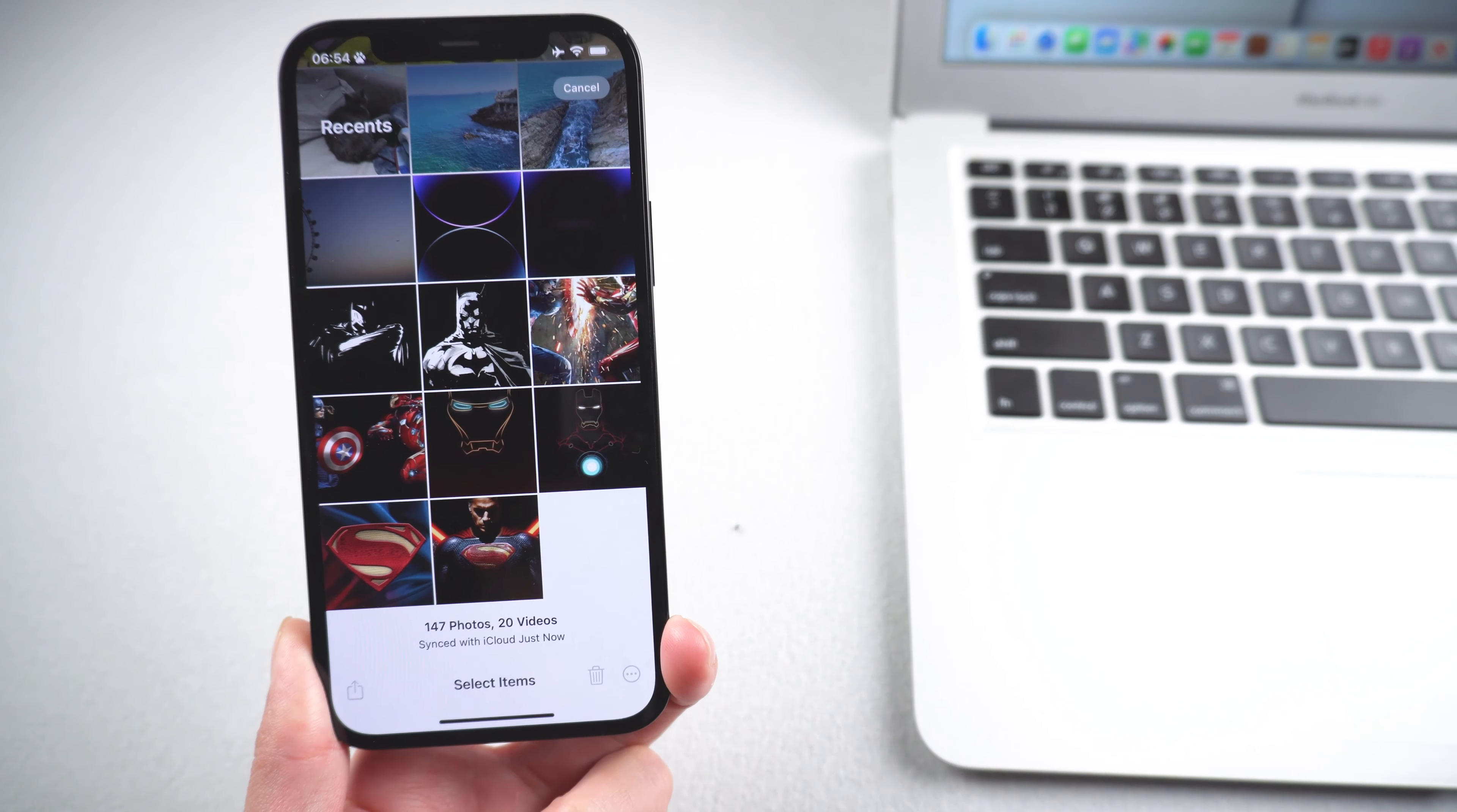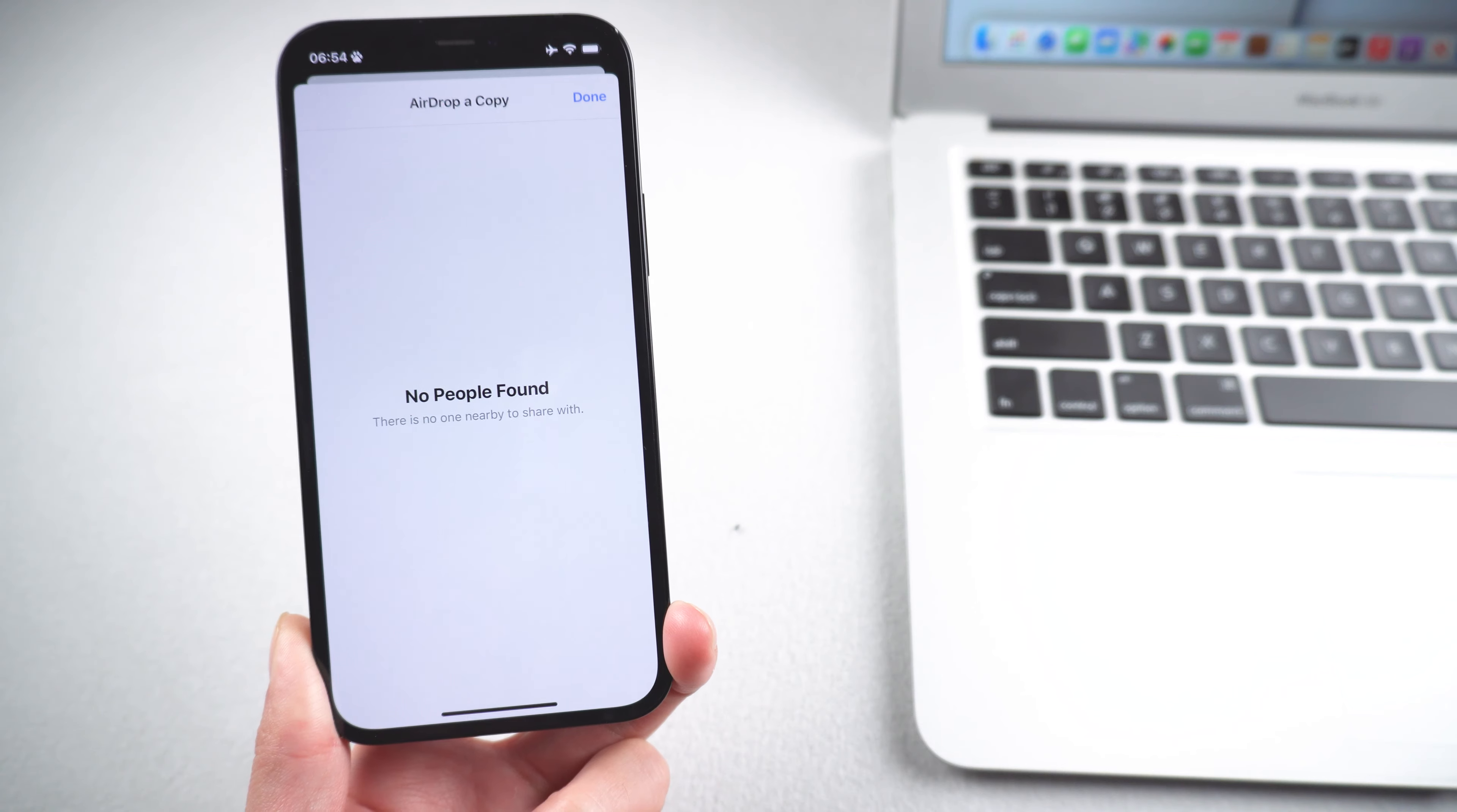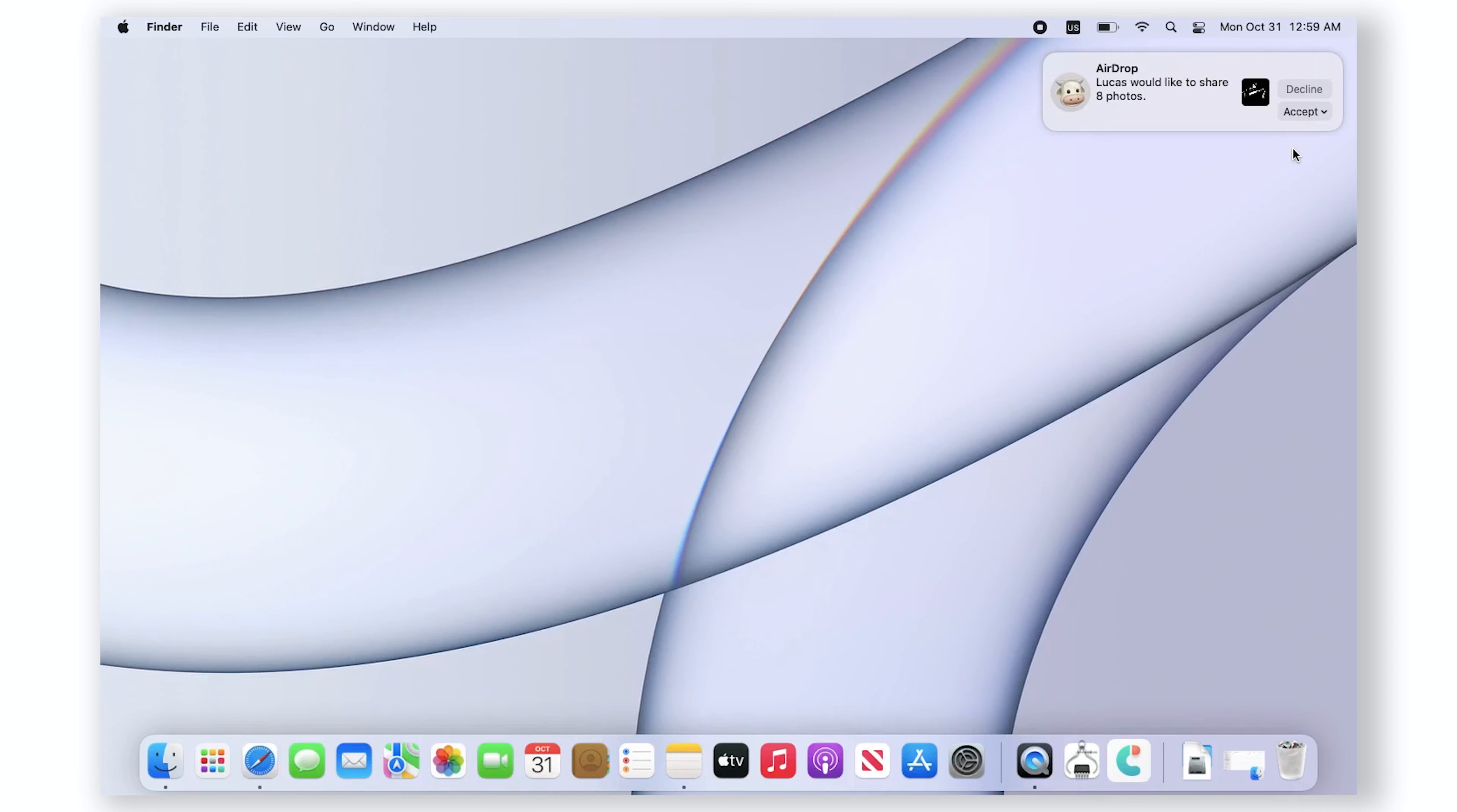Tap the share icon at the bottom of the screen. Select AirDrop, which is the first icon on the share menu. Choose your computer's name. The iPhone confirms a successful transfer with a sent message below your computer's name.